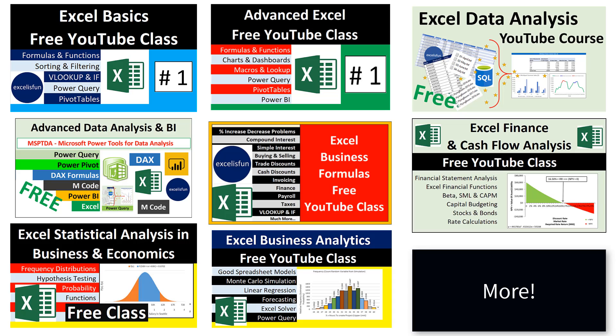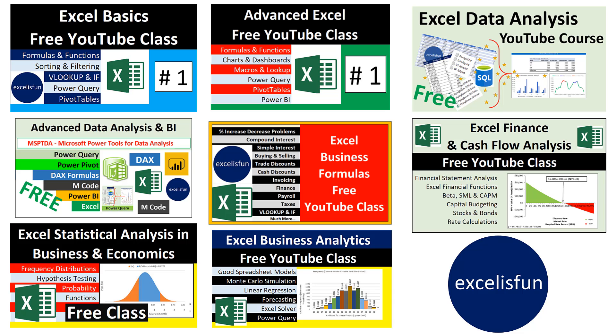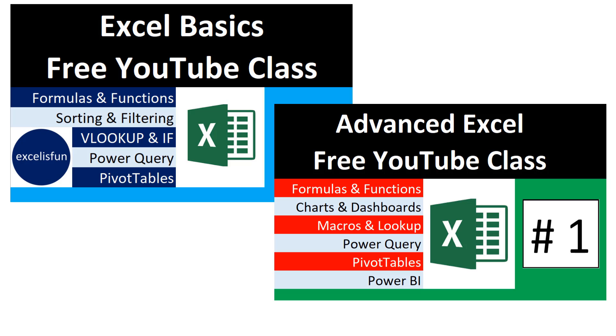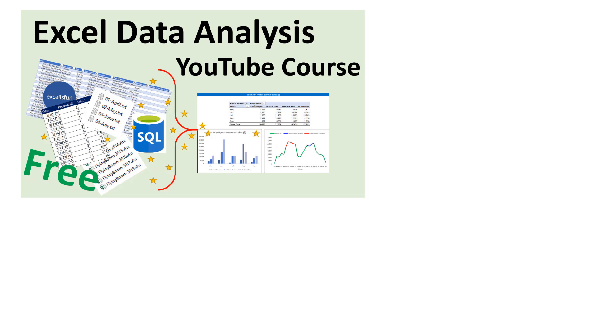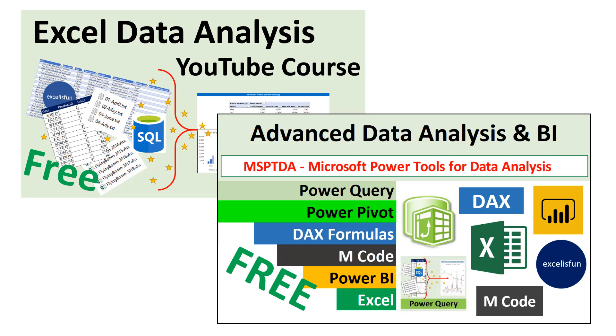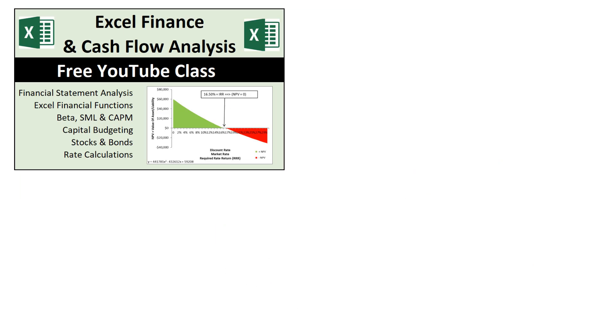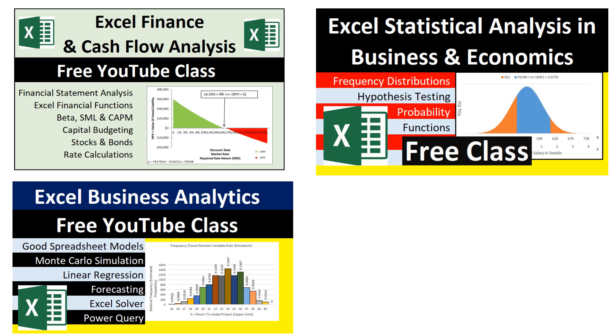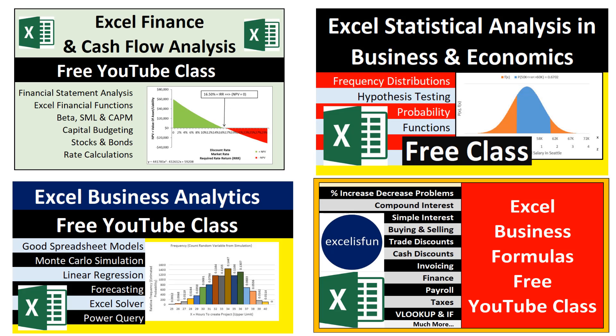These are free classes I have posted here at Excel is Fun. You can take Excel Basics, Advanced Excel, Basic Data Analysis, Advanced Data Analysis, Finance, Statistics, Analytics, or Business Math.